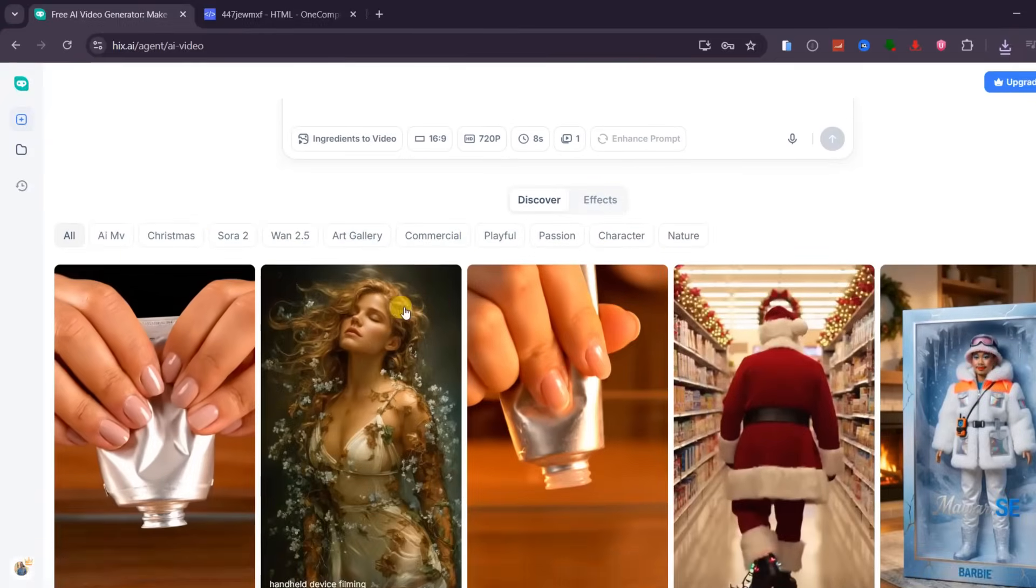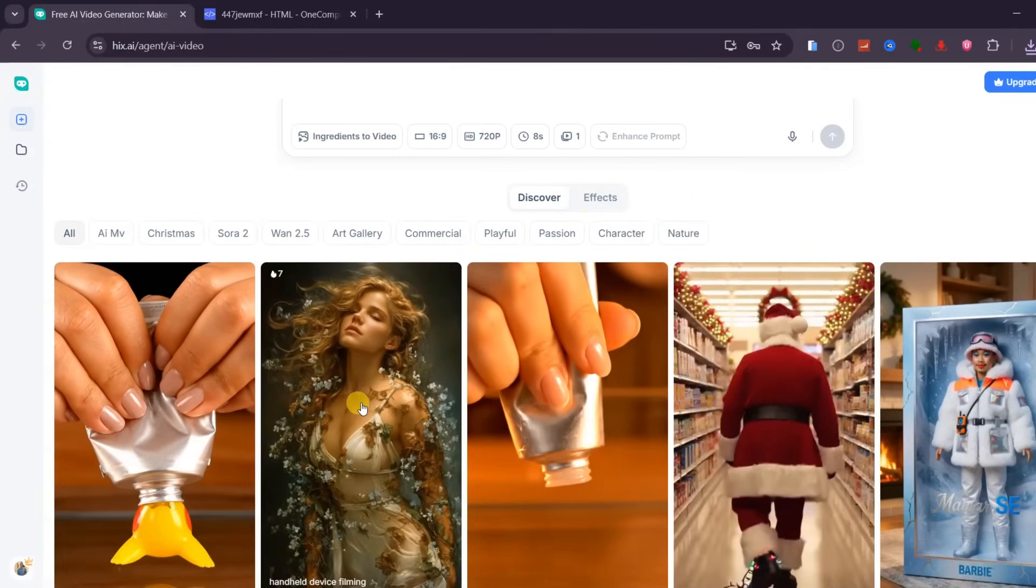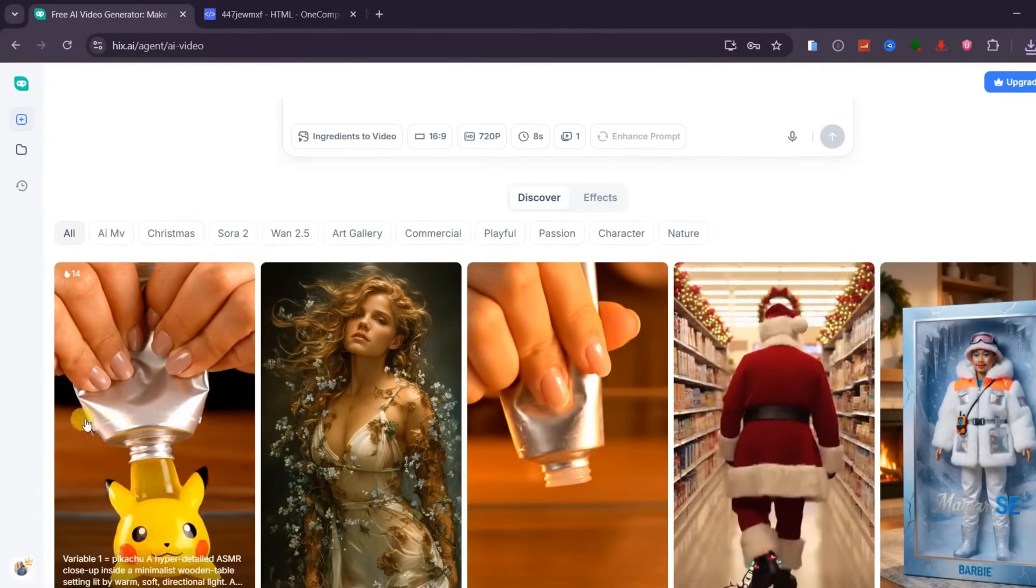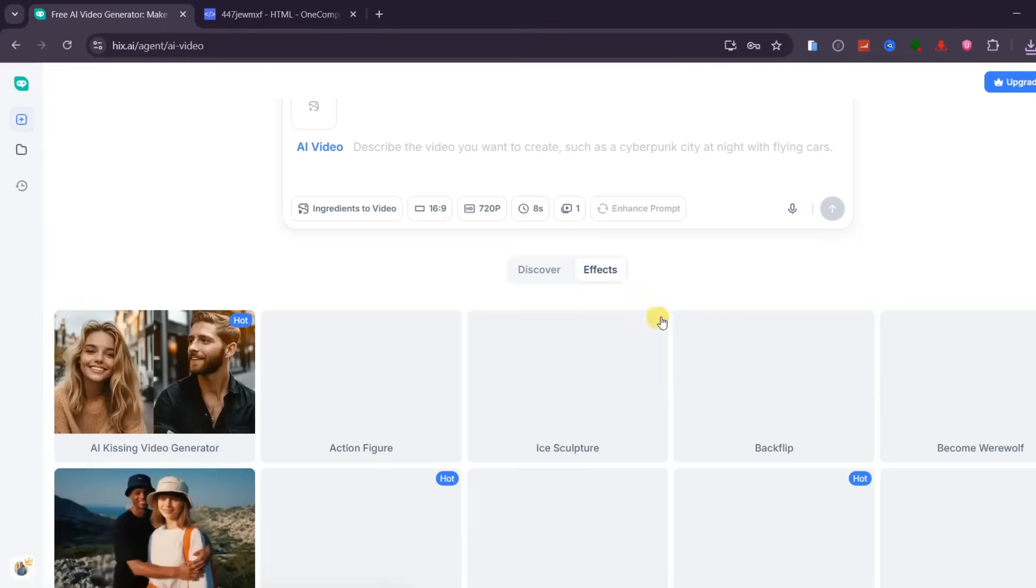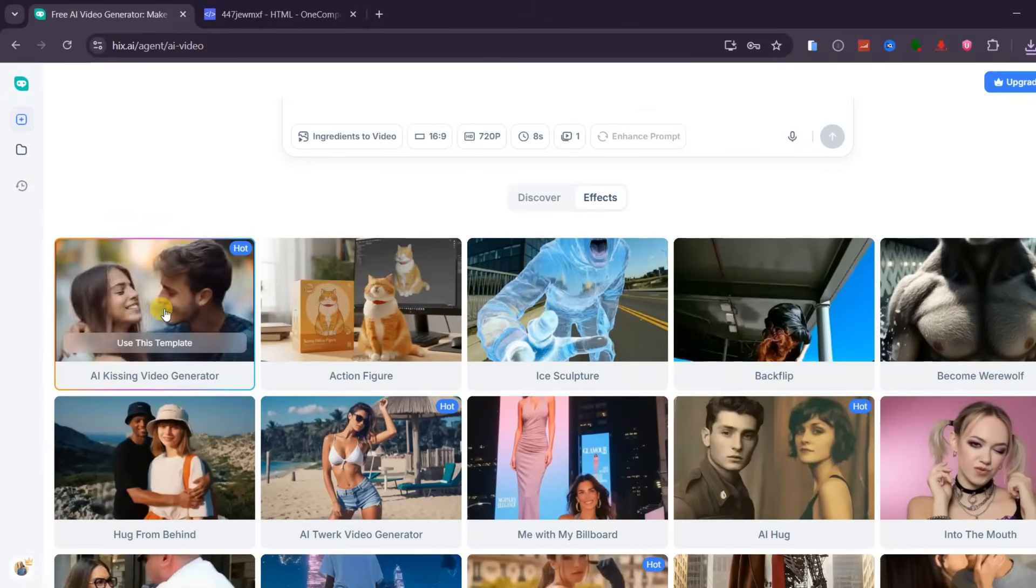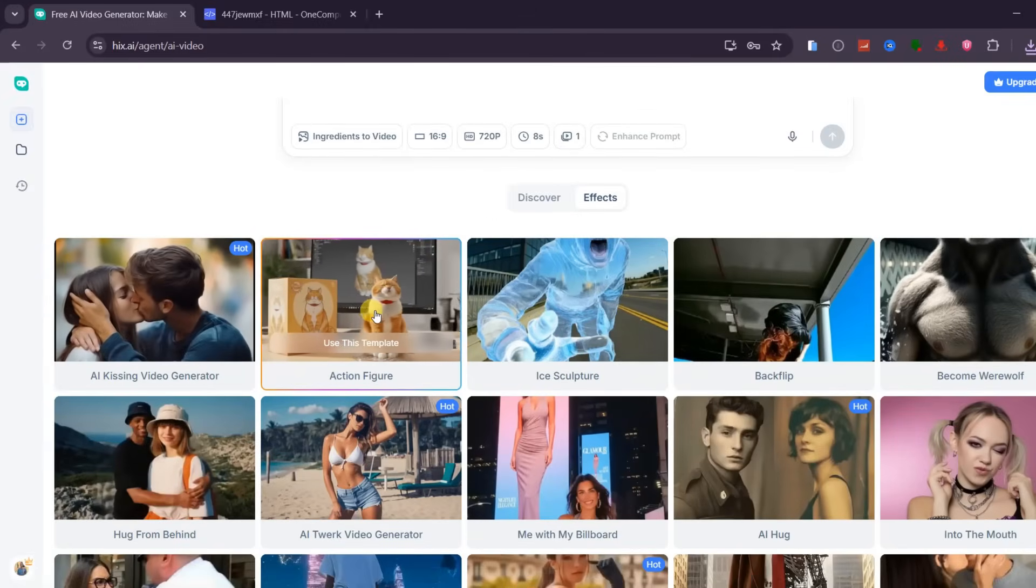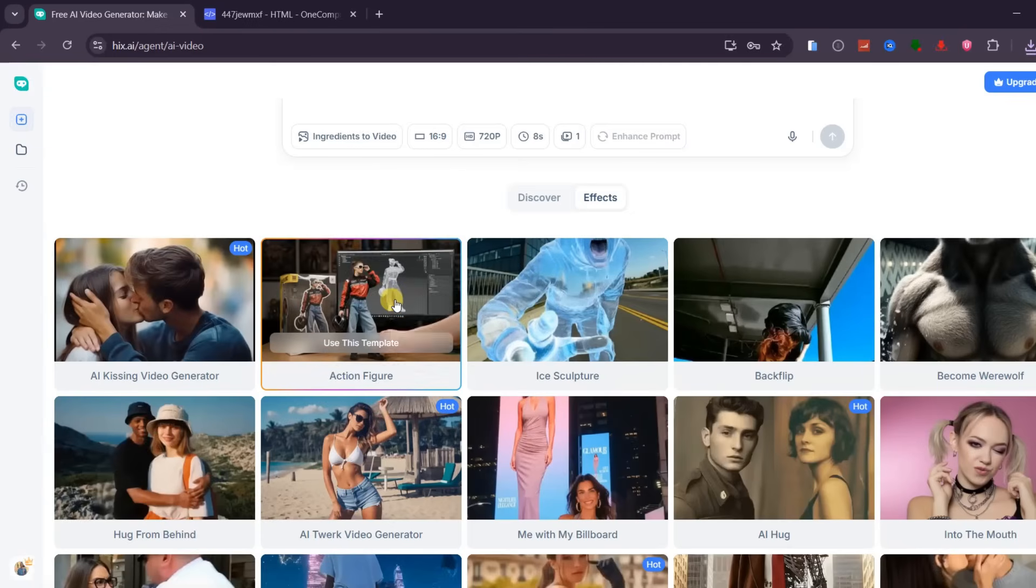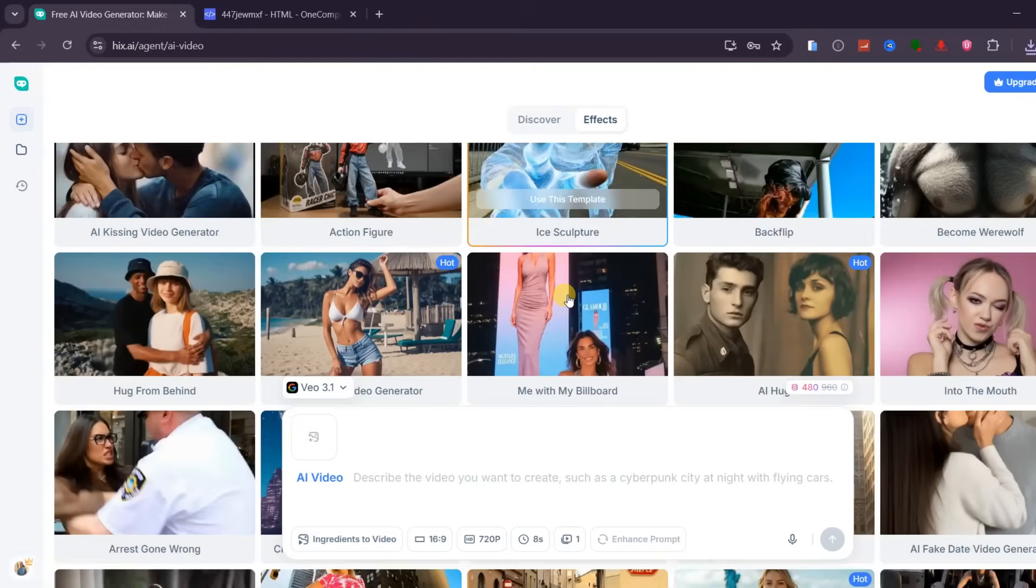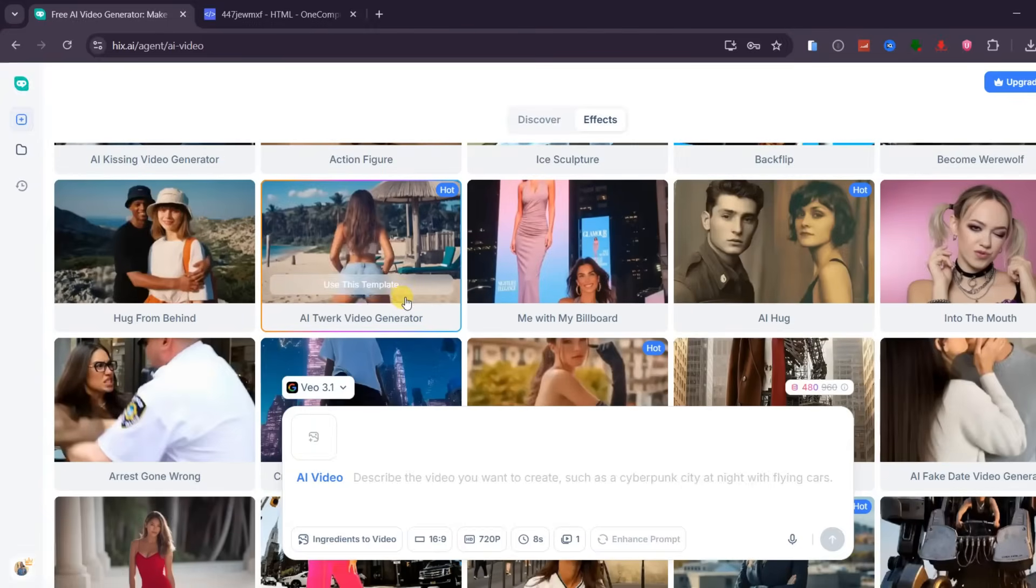To make things even more interesting, Hix AI also includes discover and effects sections for video creation. Here, you can generate additional videos using ready-made templates. This is perfect for viral-style content, fast experimentation, and exploring creative ideas without starting from scratch. This is why AI video inside Hix AI works so well in real life. From cinematic storytelling to product ads and social media clips, everything happens inside one platform, saving time while delivering professional results.